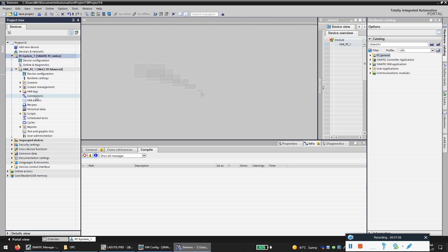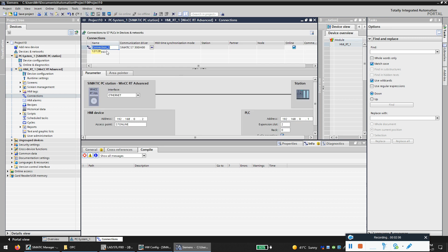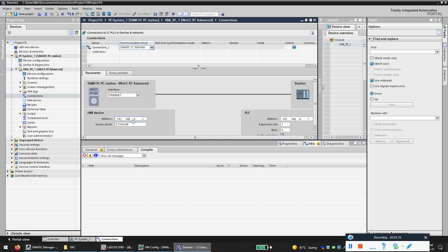Now open the HMI tree here and first thing we need to make the connection with the PLC. So click on add new connection and we will call this connection as Connection 1. My PLC is S7-400 so I keep the same and mention your laptop or PC IP address. My laptop IP address is 36 I guess.